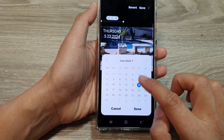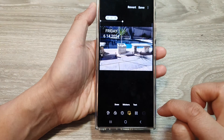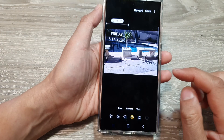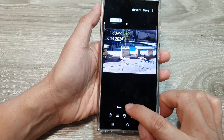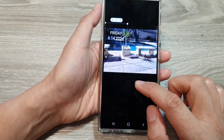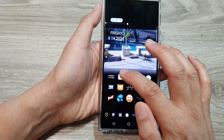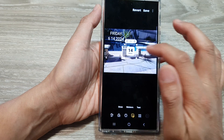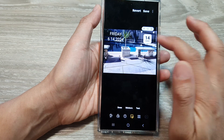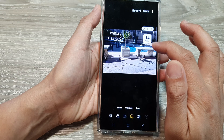Pick a date that you want to use and then tap on done. Here is another date format that you can use — this one right here is a solid date that doesn't show the month but shows the day and the date.